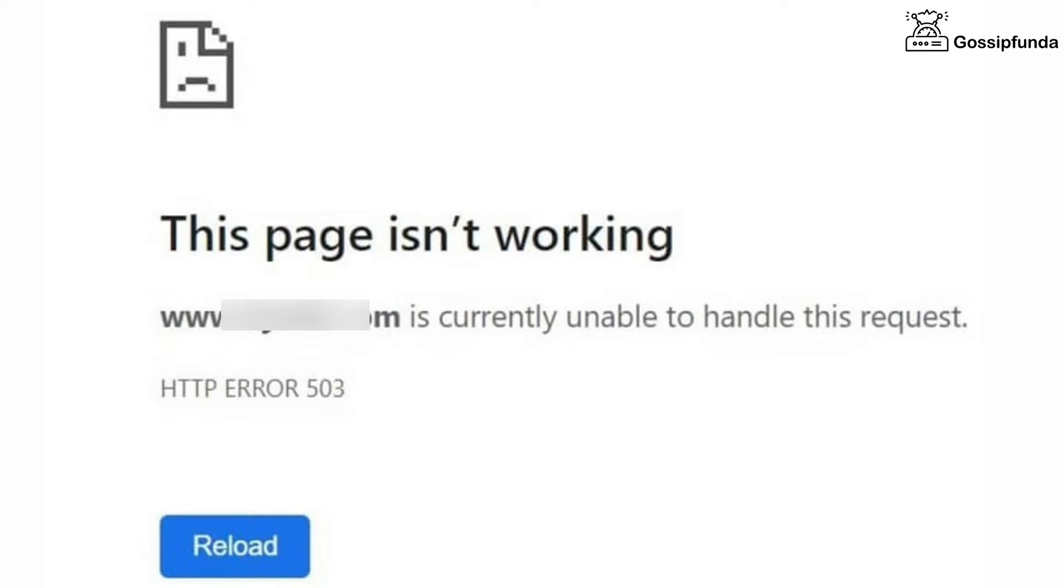This is a temporary error and this occurs because of the server. So you can't do anything to fix this. You simply have to wait until the server gets recovered.